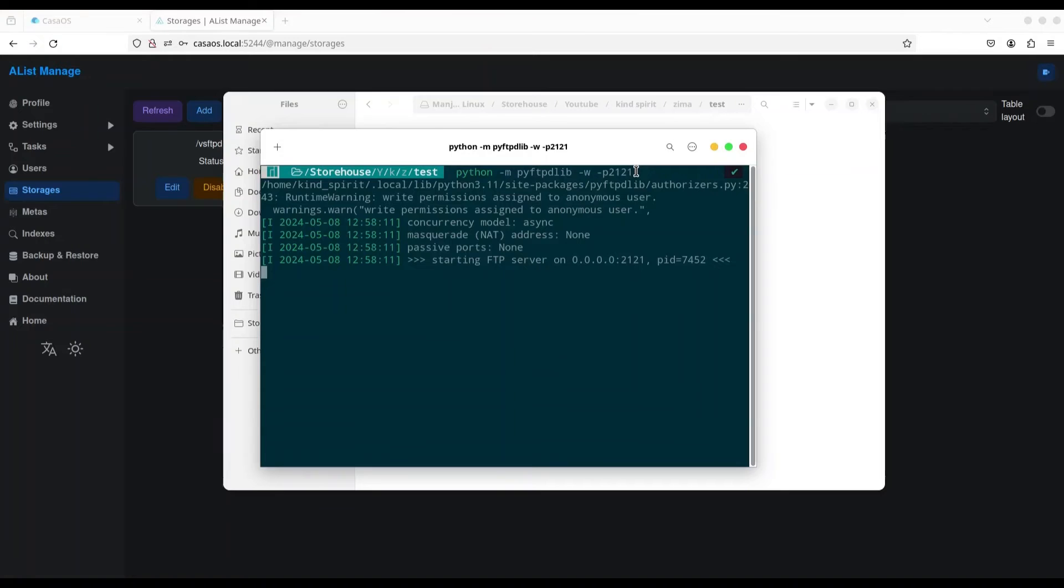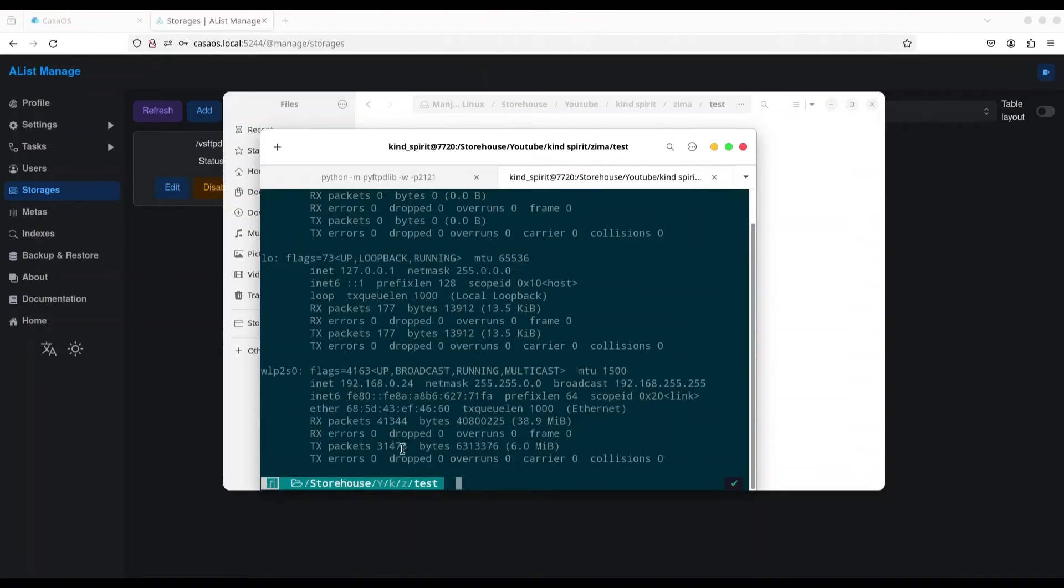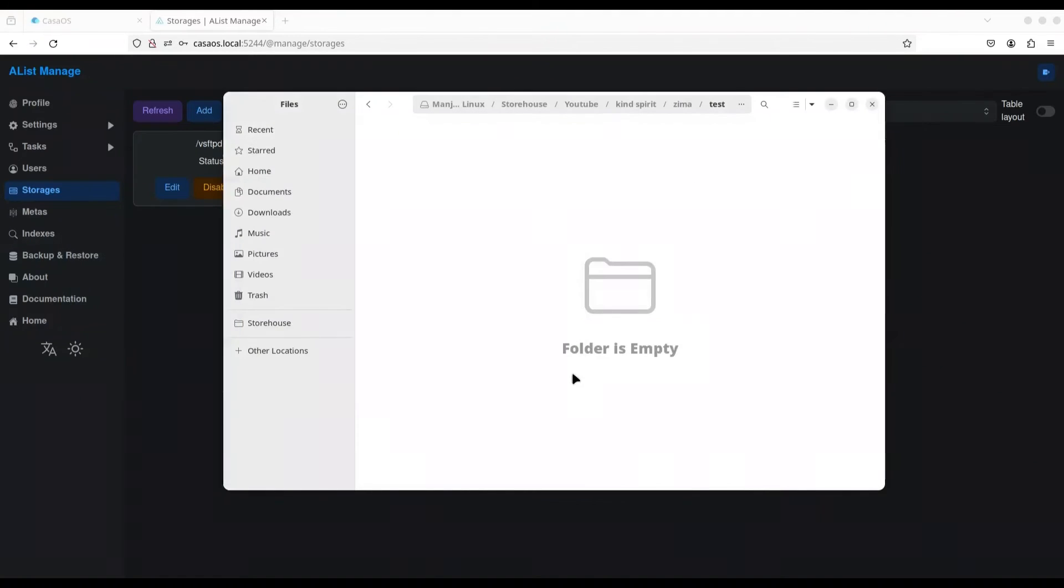And now we have FTP server on port 2121 on my local machine that we can access as anonymous user. And what I want to do, I want to check ifconfig to see IP address of my local machine, it's 24. Alright. So, I'm going to keep this one.